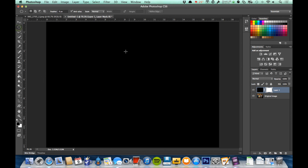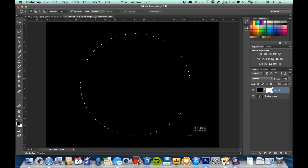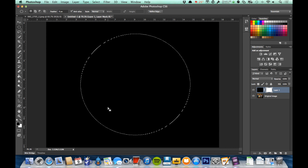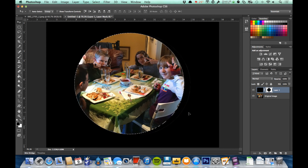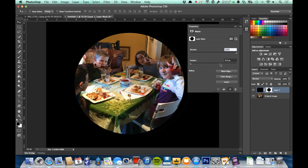I'll grab a circular selection with the marquee tool and fill that selection with black. Since I was working with the mask, that just reveals what's underneath in a perfect circle. Now I want to soften those edges using feathering. If I double-click on the mask icon, I open the mask properties, where I can see density, adjust the edge, and adjust the feather amount.